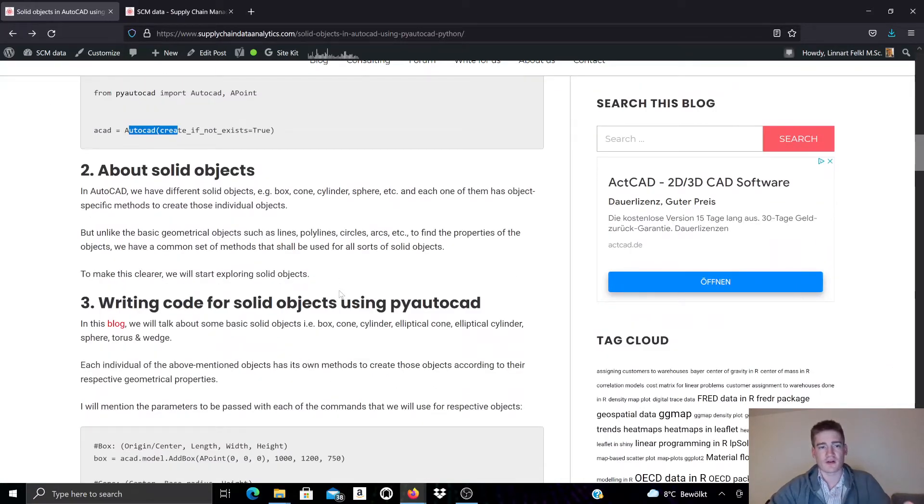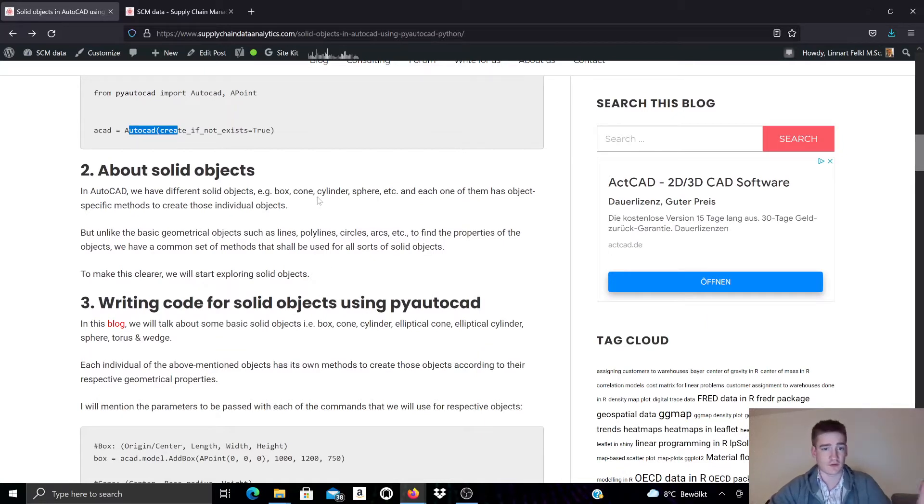The solid objects that we can create with PyAutoCAD are, for example, boxes, cones, cylinders, spheres, and so on.